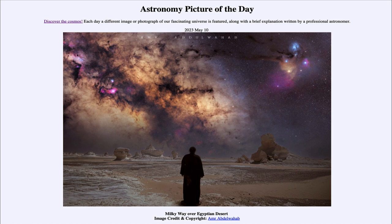So what do we see here? This is an image of our Milky Way. In the foreground we see the deserts of Egypt — specifically the White Desert of Egypt — and up above in the sky we see a portion of our own Milky Way galaxy, as we see it from within.